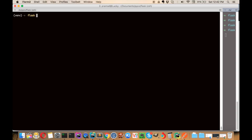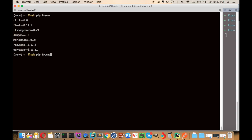Let's freeze our requirements. So whatever we have installed — Flask and requests — we have to tell the deployment server exactly what your requirements are. Running pip freeze will give you the list of installed packages, and we'll put it into a requirements.txt file.